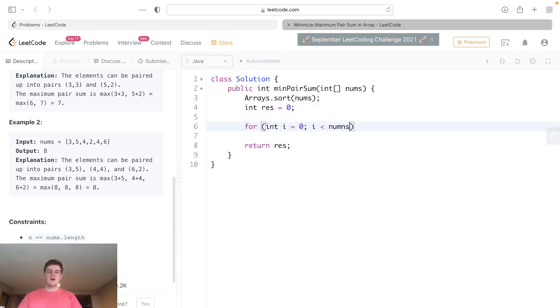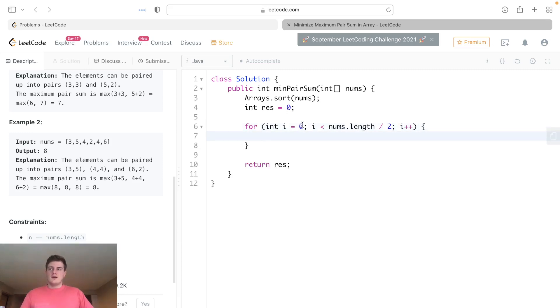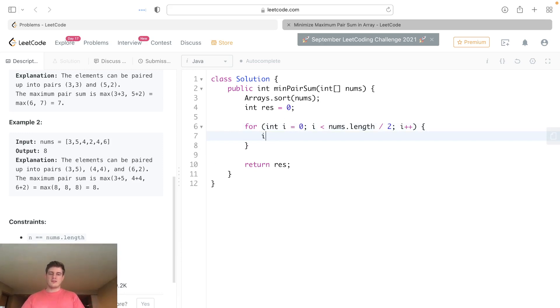And let's go up till half of the array. Now I'll explain why I'm doing it this way. We want to get the first and the last, so let's call this pair sum just to make it more readable.